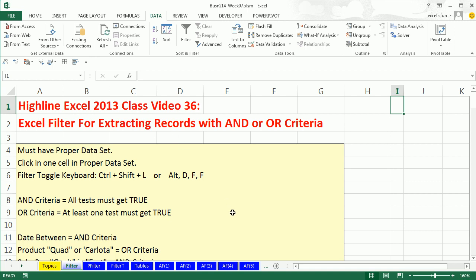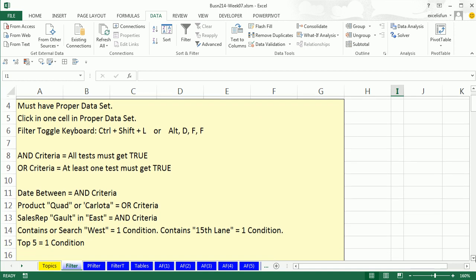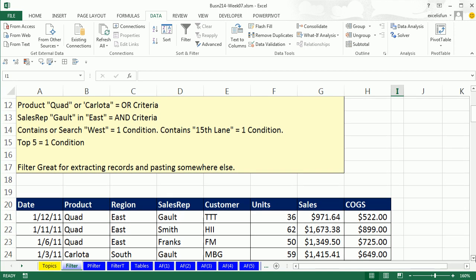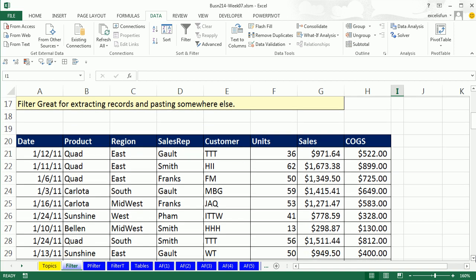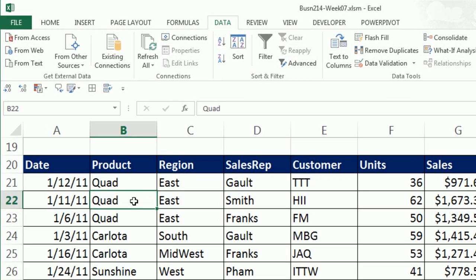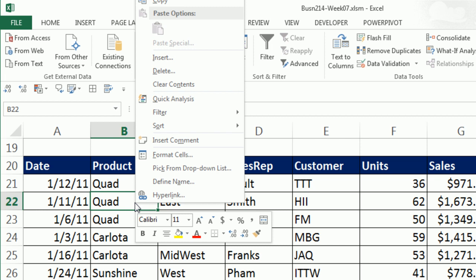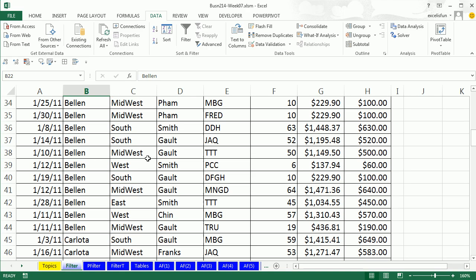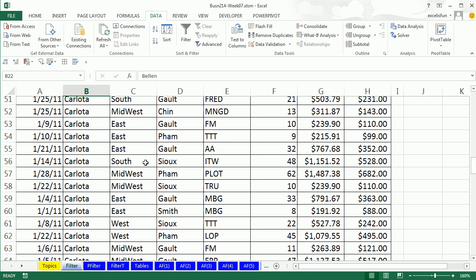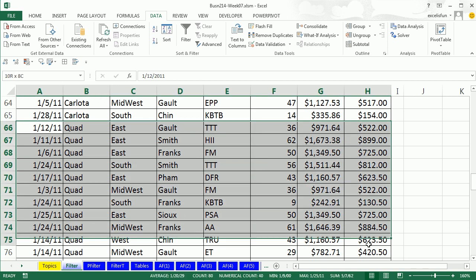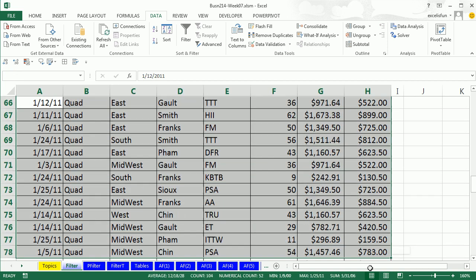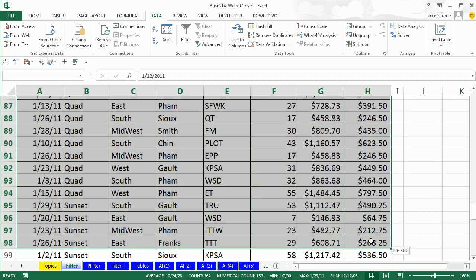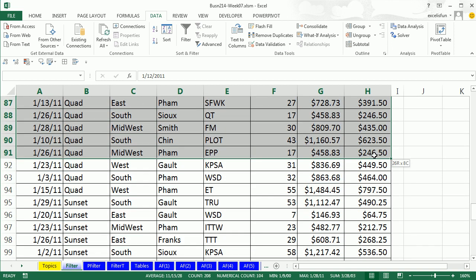We want to remind ourselves about the difference between AND and OR criteria. Let's scroll down here. We have a data set and our goal in our first example is to extract all the records where the product is equal to Quad. Now we could sort, so I could come here, right click the single cell in the product field, A to Z sort, scroll down, find the Quads. Notice this is a small data set. For a big data set that would be hard to do.